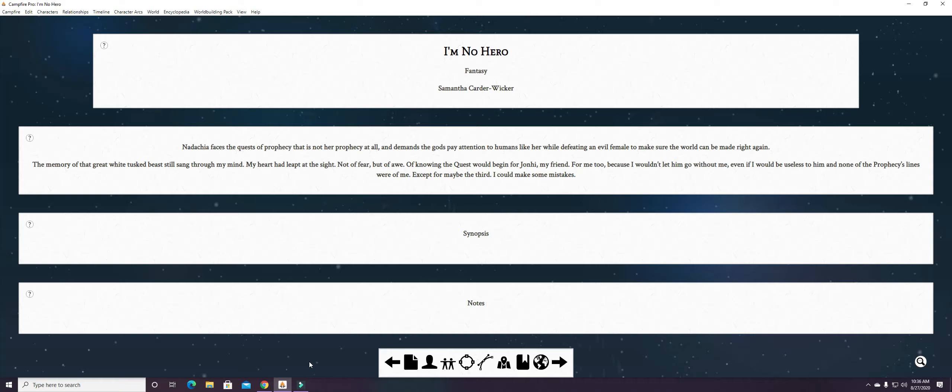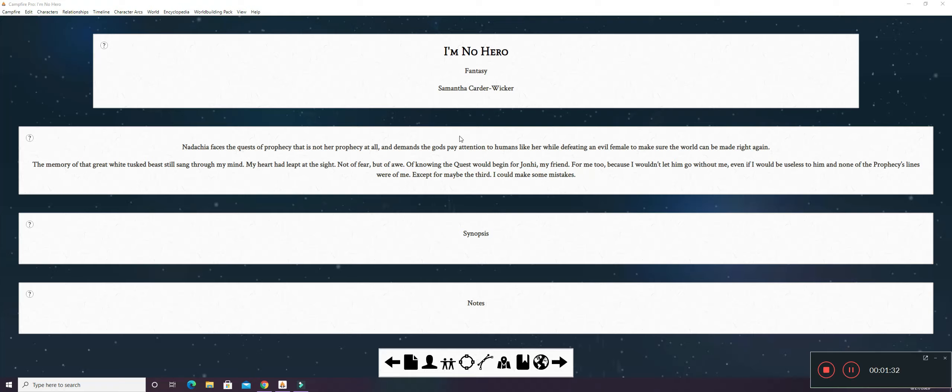I wanted to give you a little bit of an introduction to Campfire. I have started I'm No Hero in Campfire and this is the first page that you pull up whenever you open your story.